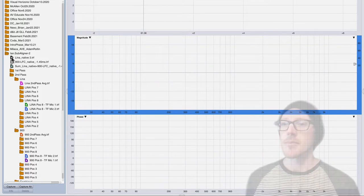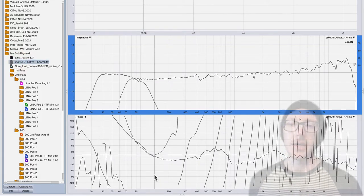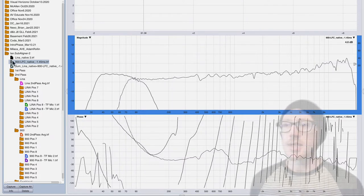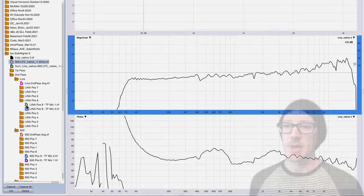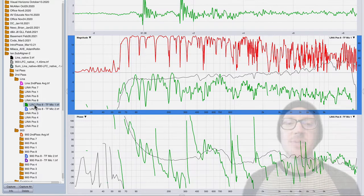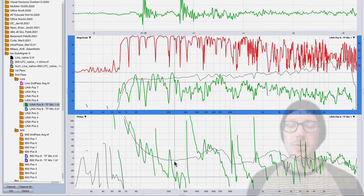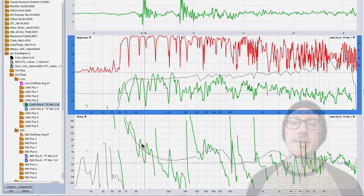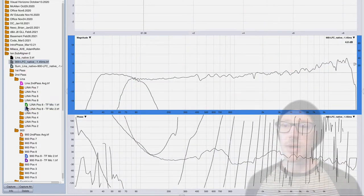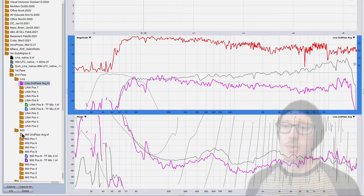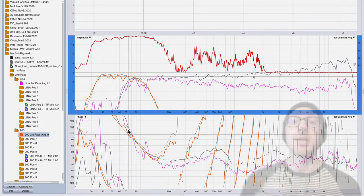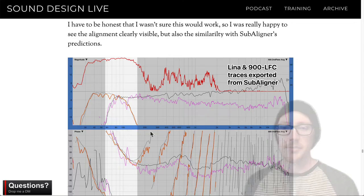If I hide everything and bring in the Lena and 900 LFC traces imported from SubAligner, you can see what they look like. This is really helpful when your measurement is noisy — even if you didn't have time to take eight measurements, the SubAligner export can help you see the trend through the noise. What was nice is how well the averages agreed with the SubAligner results, giving us confidence that yes, our alignment is working.